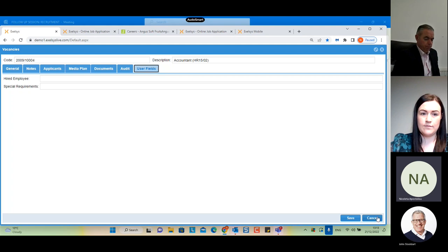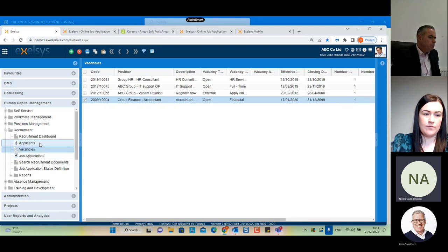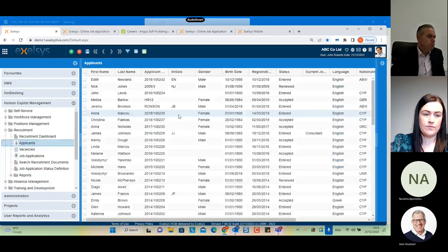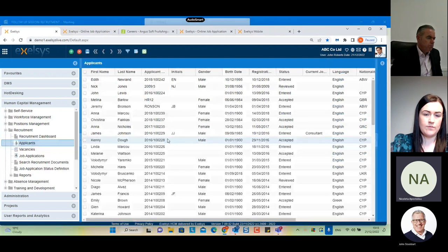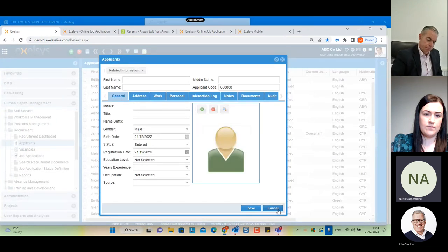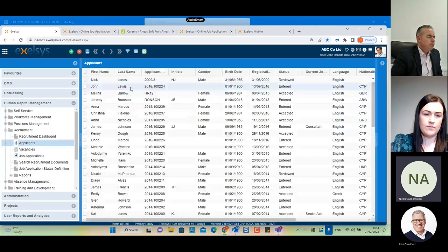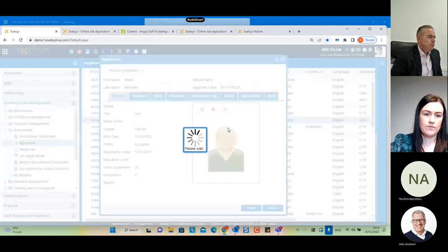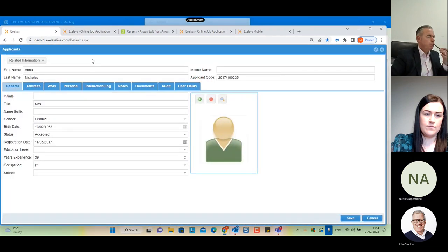This is how we can create a vacancy. The next form we would like to see is the Applicants form, which contains all applicant-related information. These forms can be automatically generated by the online job application process, or an HR administrator can manually create a record and fill the form. Let's select an example. We have all the general information of the candidate — first name, last name, gender, and so on.